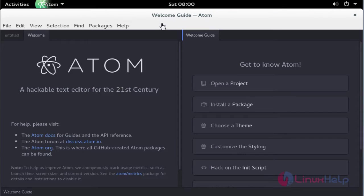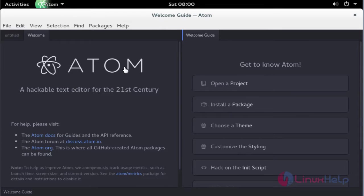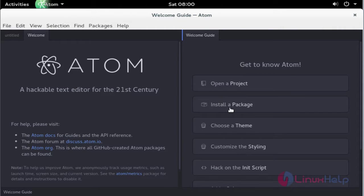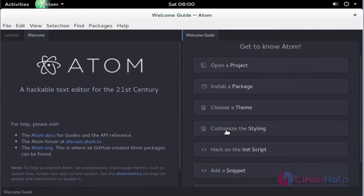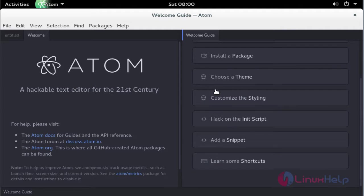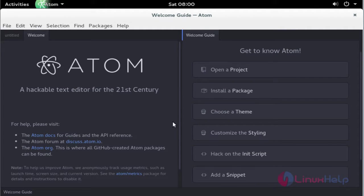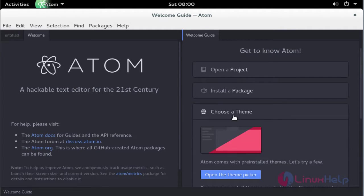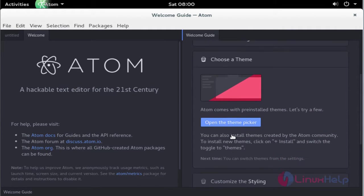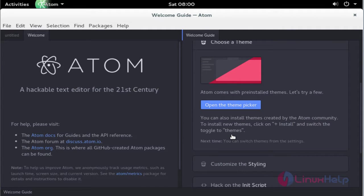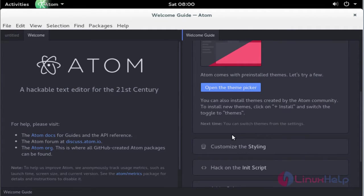Here the Atom editor will be successfully installed. This is the home screen of Atom. If you want to create any projects, you can click and create. You can install any supporting packages for Atom, change the theme, and many more options will be presented here. If you want to choose a theme, click Choose the Theme, select available themes, and make it your Atom theme.